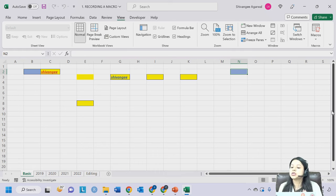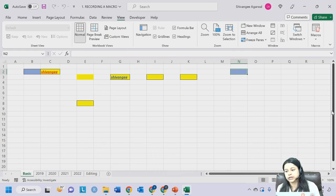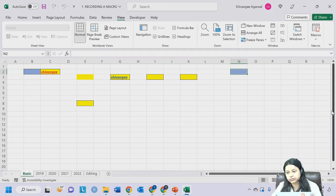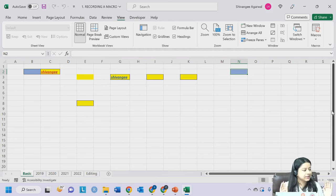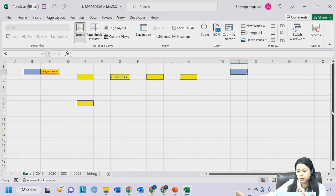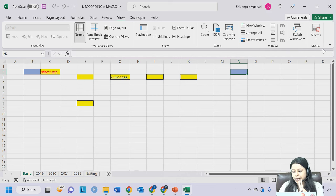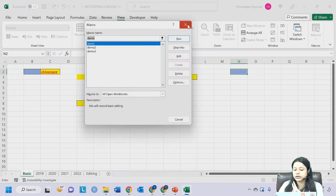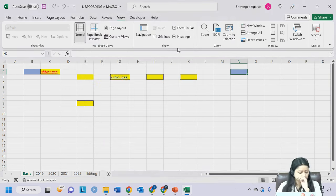We will always be using Relative Referencing for recording our macros. We have learned two ways to run a macro: the shortcut key and the View Macros option where you select and run.